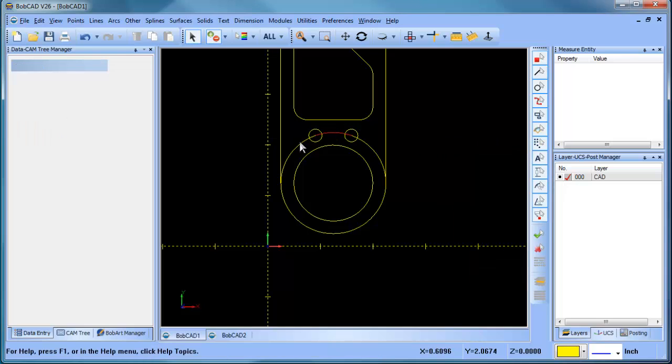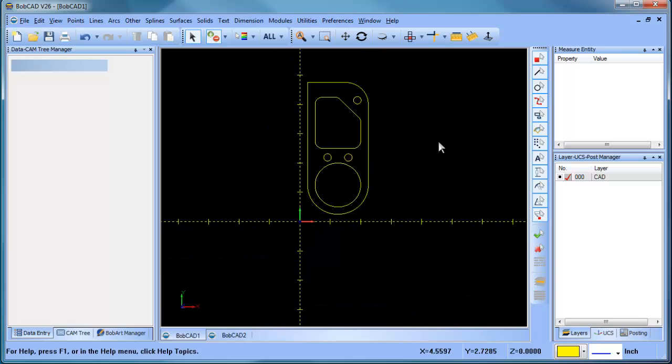So if you want to edit your geometry and make changes, you can definitely do that after you've created the design and you can add features to it and make adjustments. But really what I wanted to look at was the machining side of things.